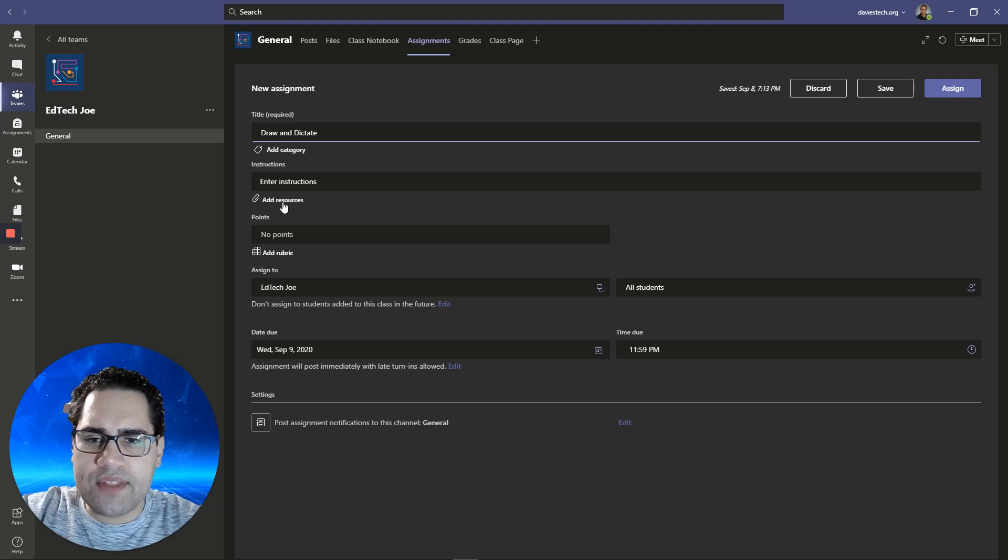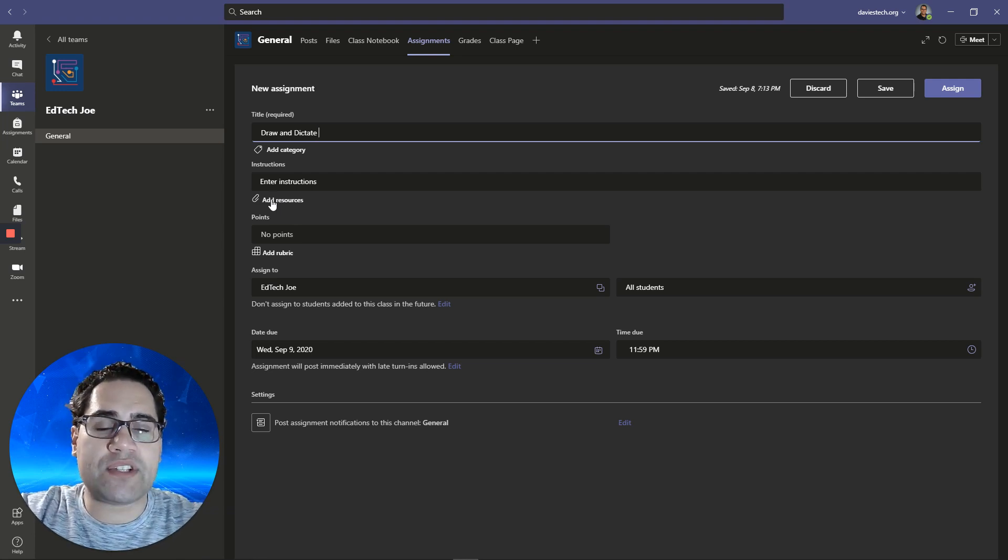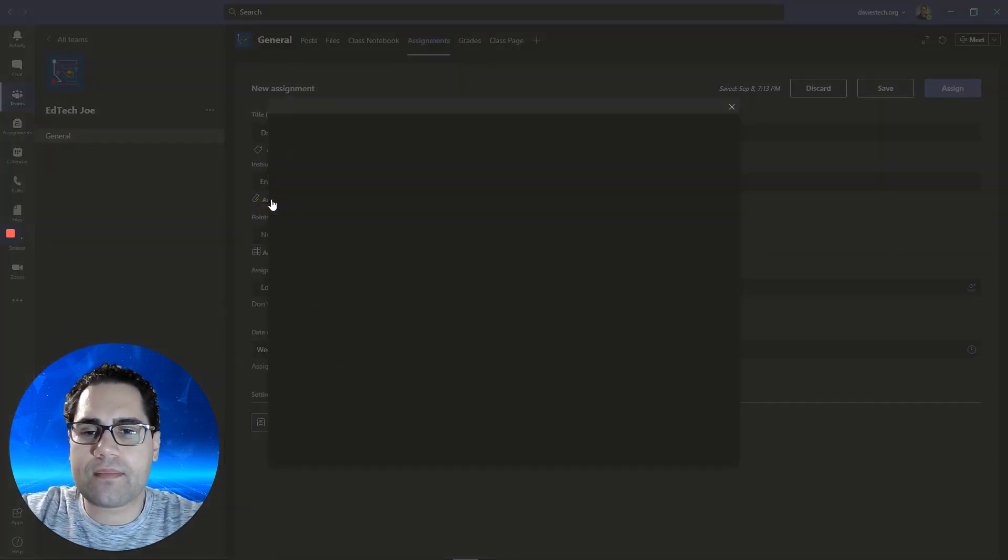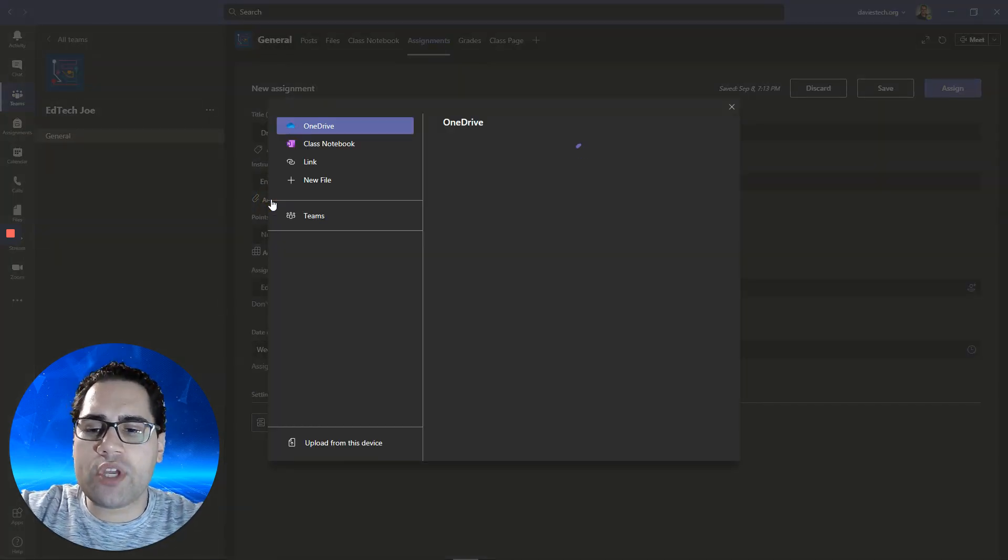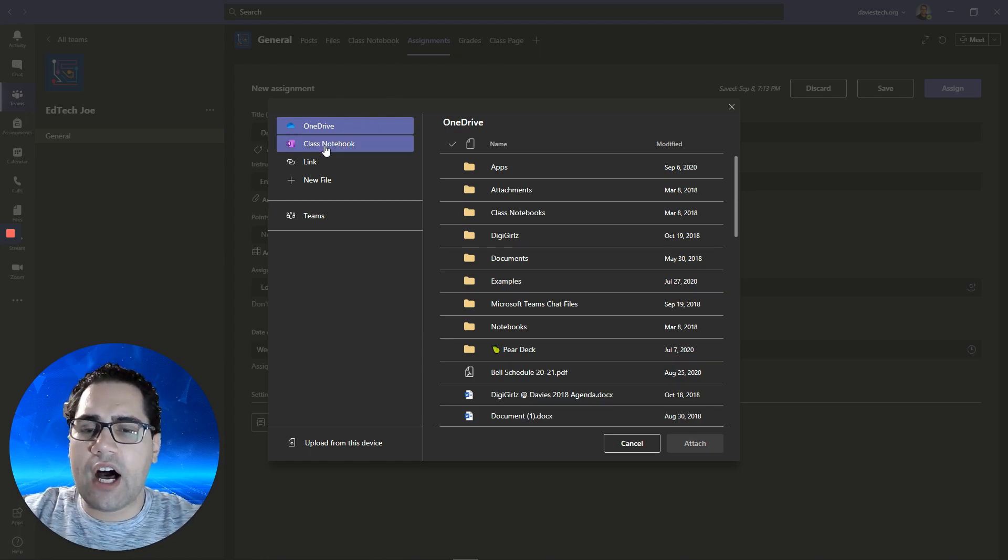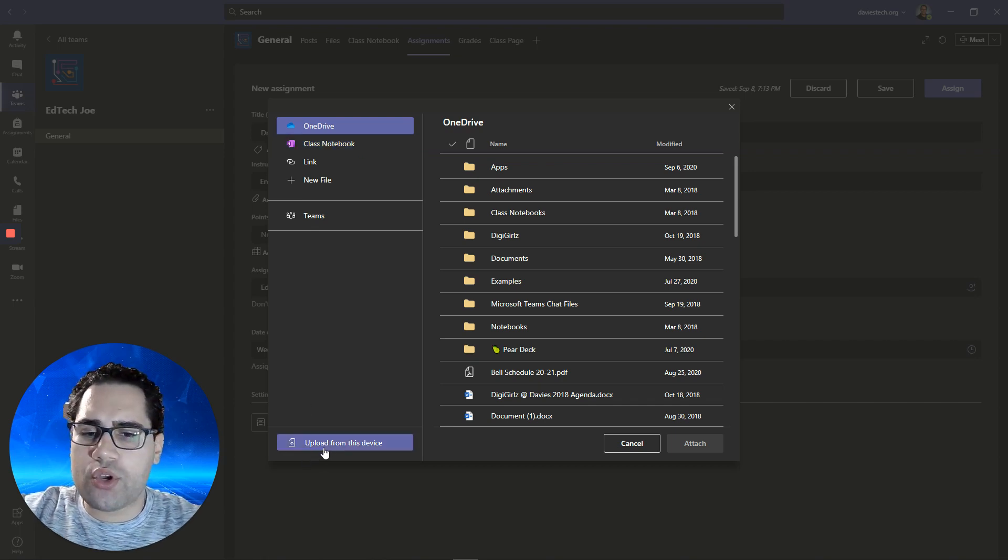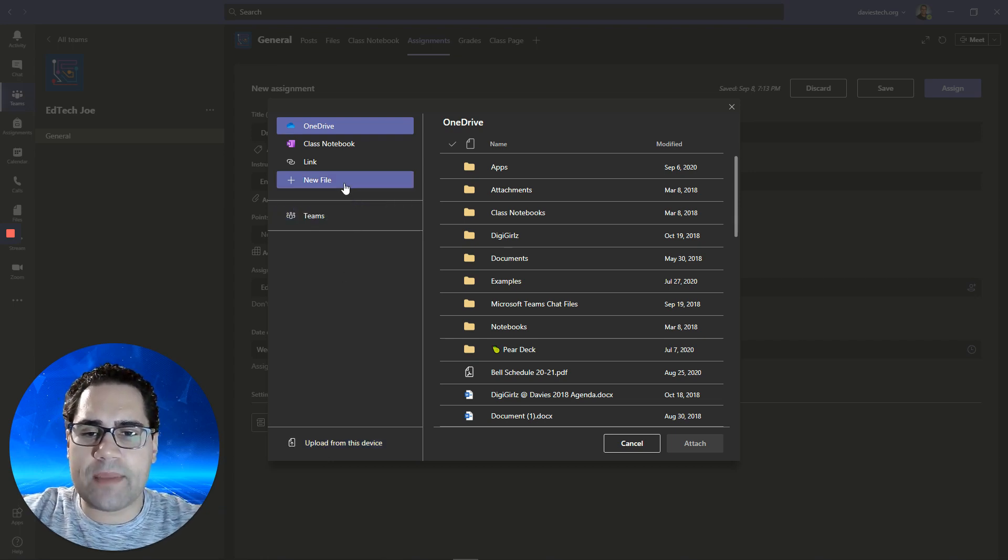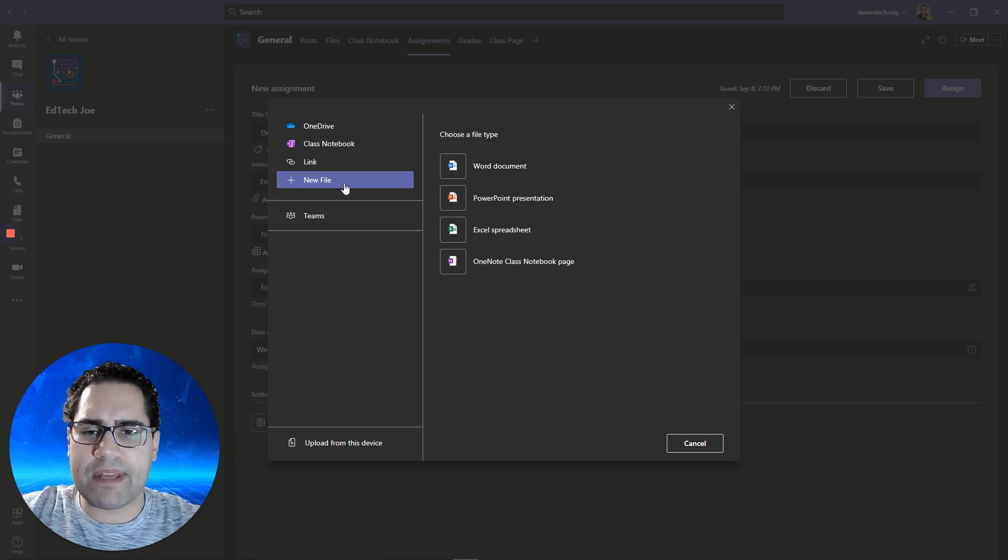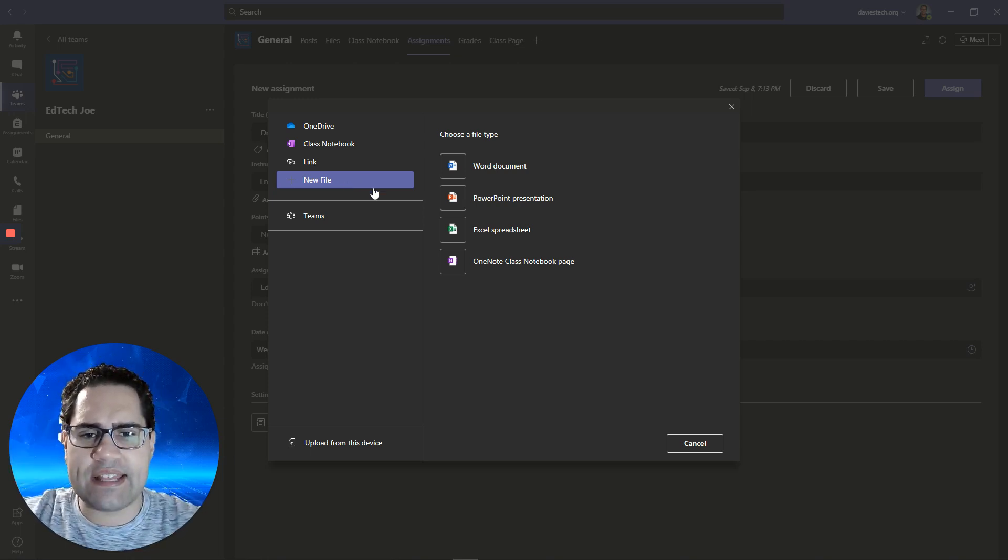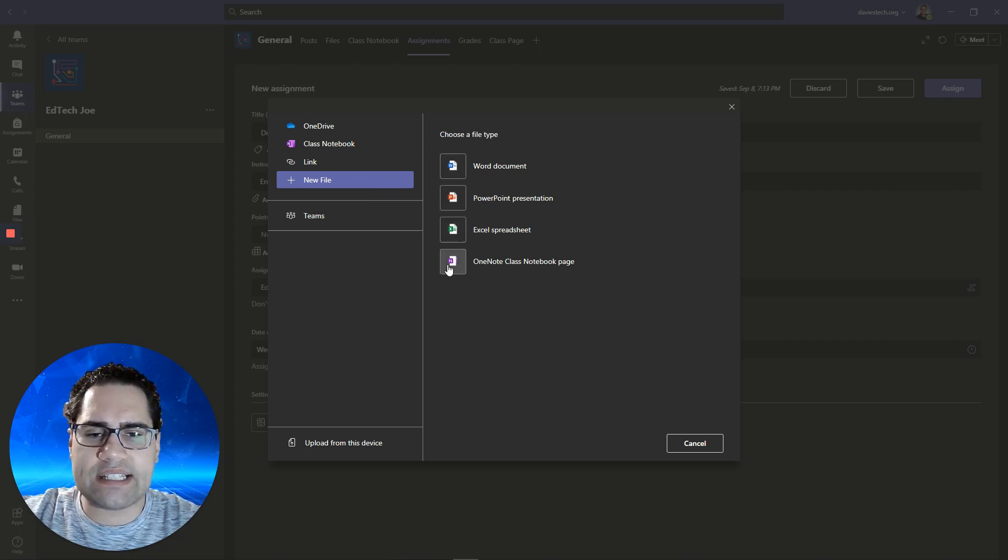The next thing I need to do is add a resource. The resource is going to be those documents in which we're going to demonstrate drawing and dictate. You can add these assignments by uploading them from your OneDrive, adding it from your class notebook, or uploading a Word document or PowerPoint from your device. For this demo, I'm going to show you how you can start off with a blank document. You can add a blank Word, PowerPoint, Excel, or OneNote page. A OneNote page is actually fairly new.